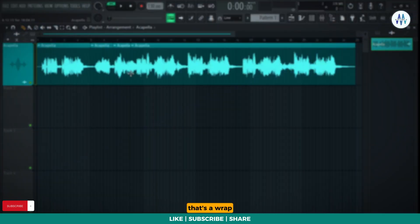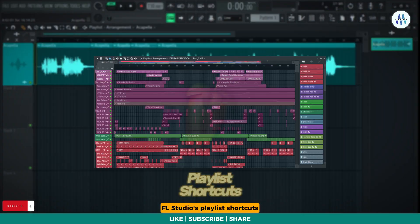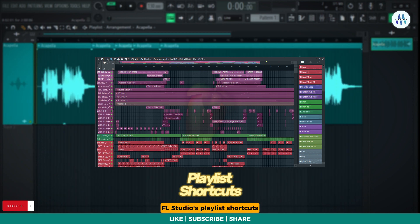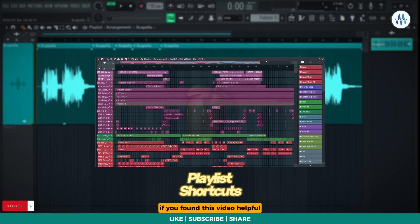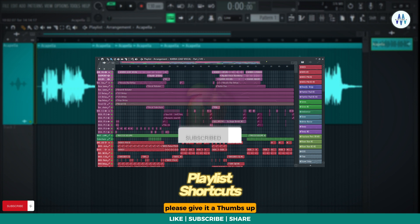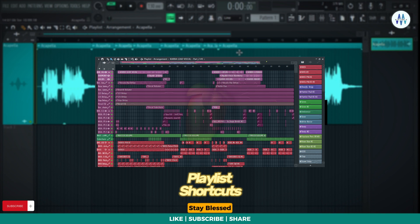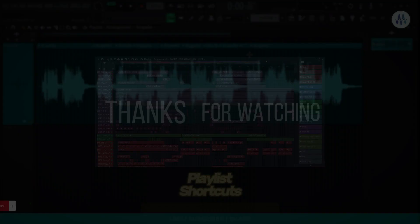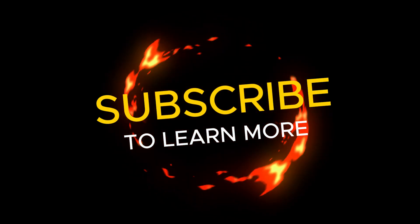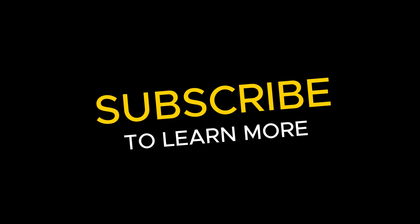That's a wrap on these handy FL Studio playlist shortcuts. Elevate your music production game with these time saving tips. If you found this video helpful, please give it a thumbs up and consider subscribing for more tips on Mix with Maestro. Stay blessed, stay happy, and keep spreading happiness. I'll see you next time for some more.